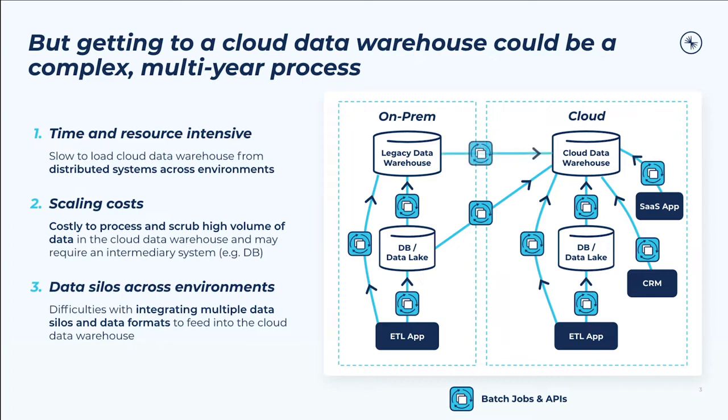There are a few main challenges that you'll probably face with this kind of migration. First, it's time and resource intensive to load new data into the cloud data warehouse and manage data pipelines across on-prem, cloud, and multi-cloud environments. Second, a large portion of the data needs to be processed and cleaned, but it gets expensive when large-scale data processing occurs inside the cloud data warehouse itself.